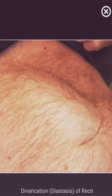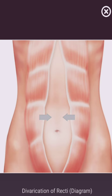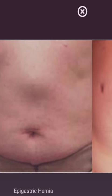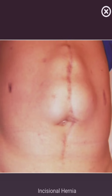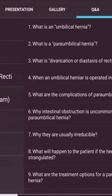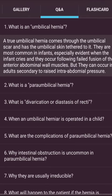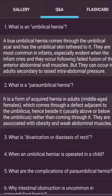What is an umbilical hernia? A true umbilical hernia comes through the umbilical scar and has the umbilical skin tethered to it. They are most common in infants, especially evident when the infant cries, occurring following failed fusion of the anterior abdominal wall muscles. They can also occur in adults secondary to raised intra-abdominal pressure.